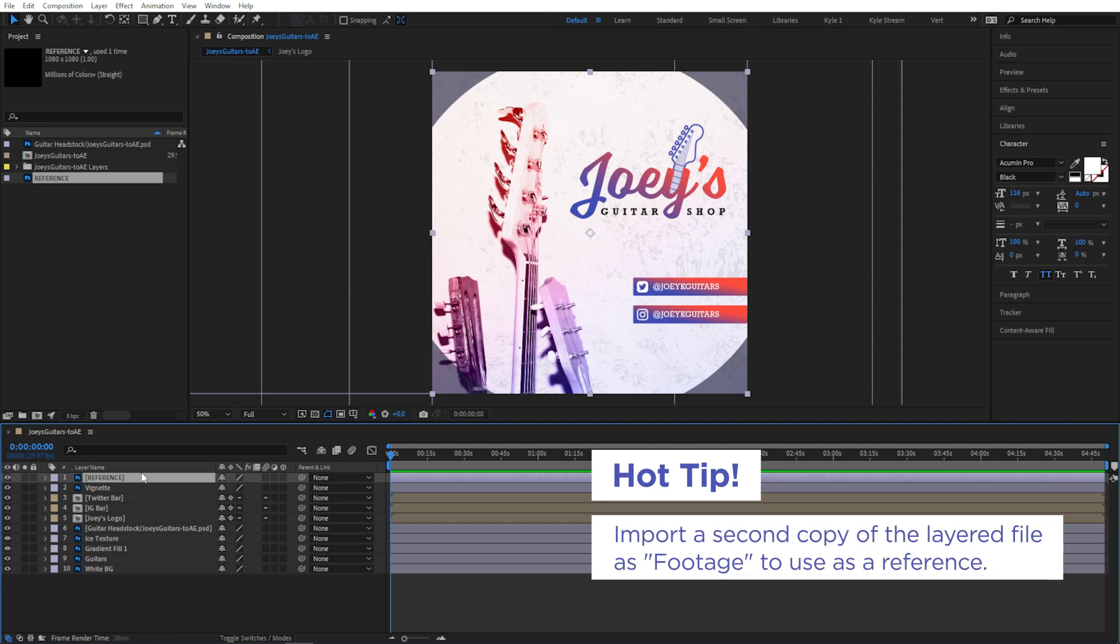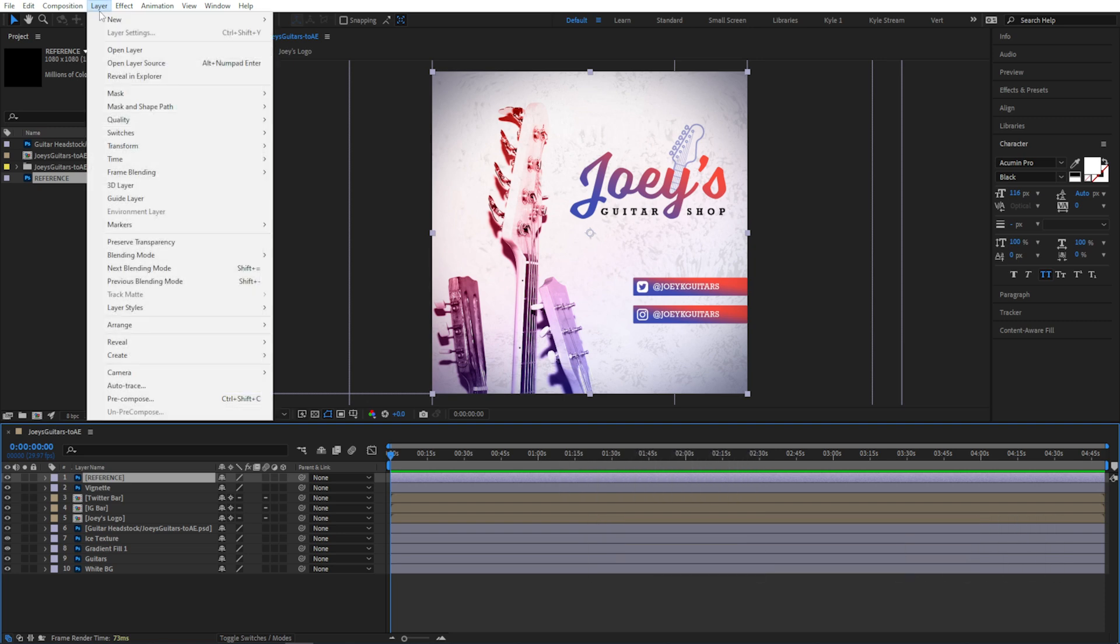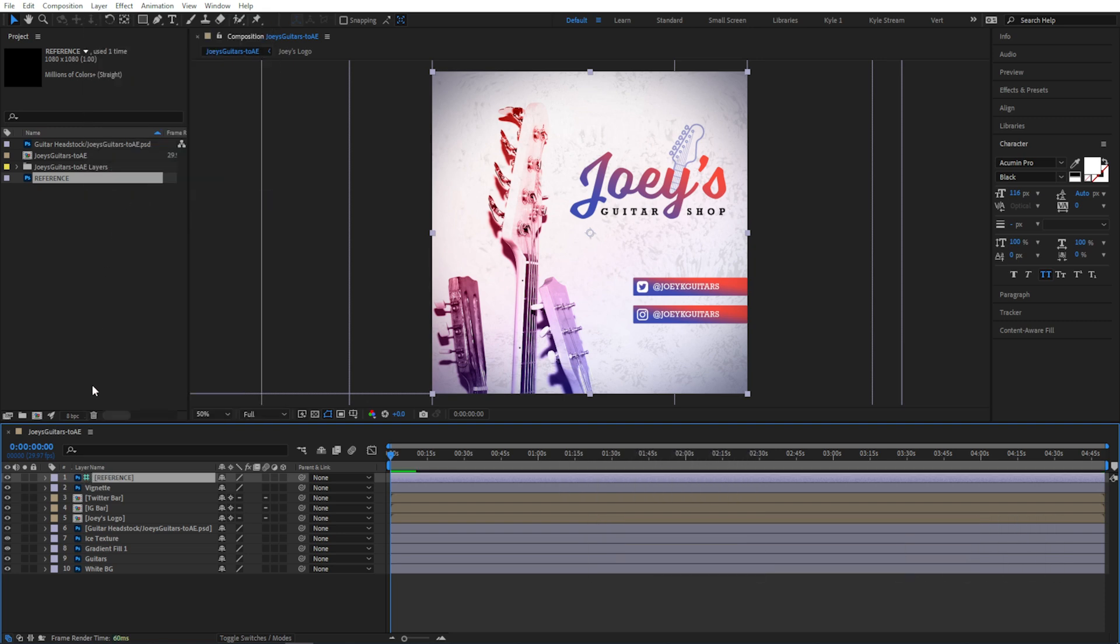If I place this flattened version of my artwork as the very top layer of my composition, now I can use it as a reference to remind myself of the original look and positioning once I've started animating. With that layer selected, I'll come up to Layer and choose Guide Layer. It gets this fancy little icon added down here in the timeline,